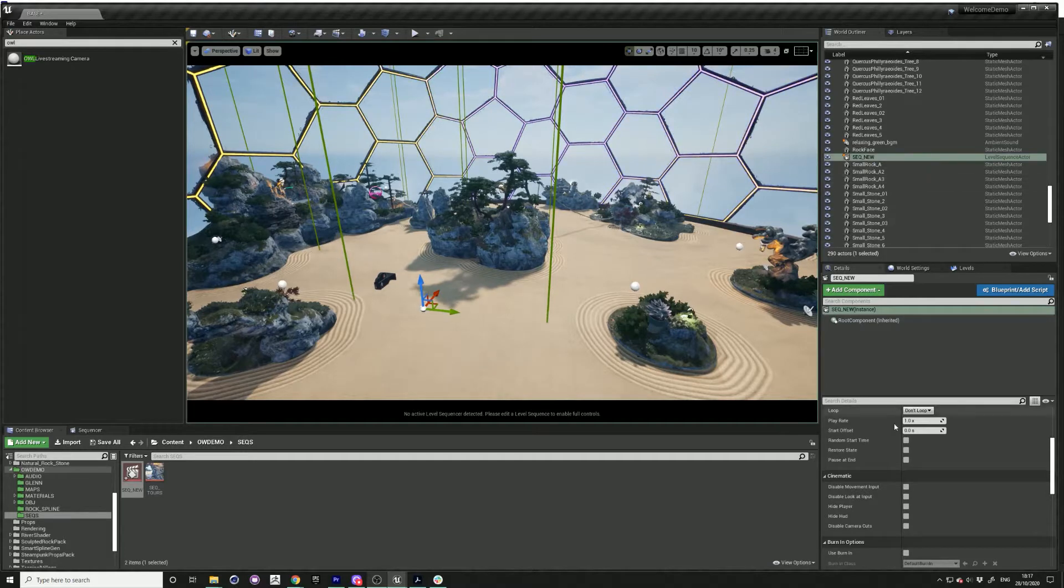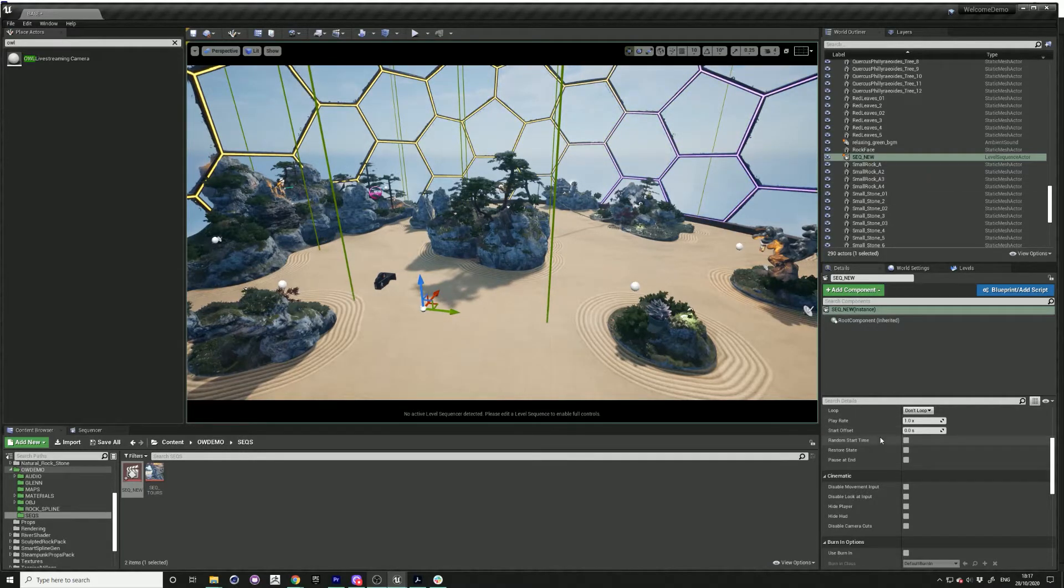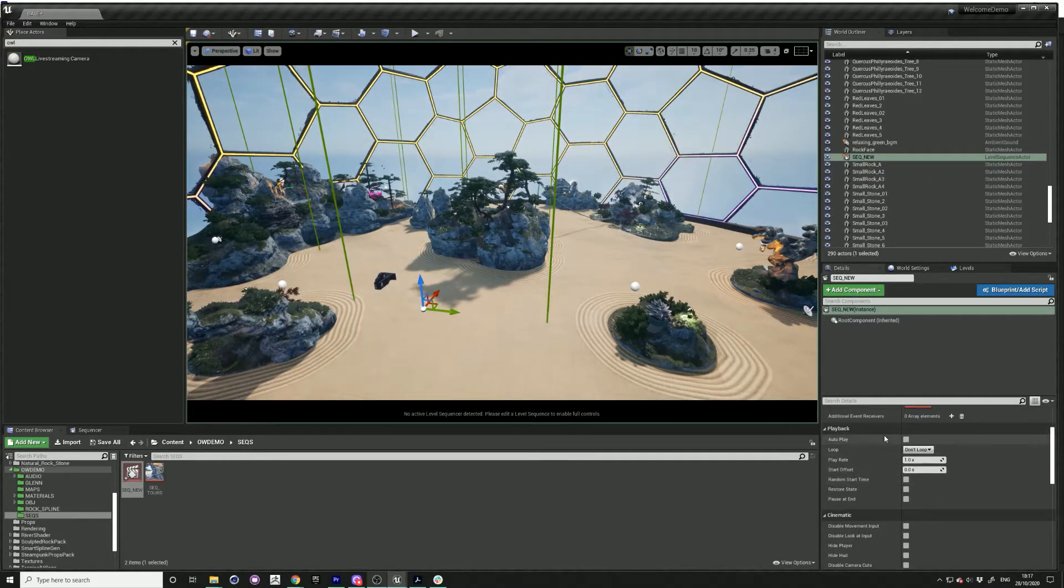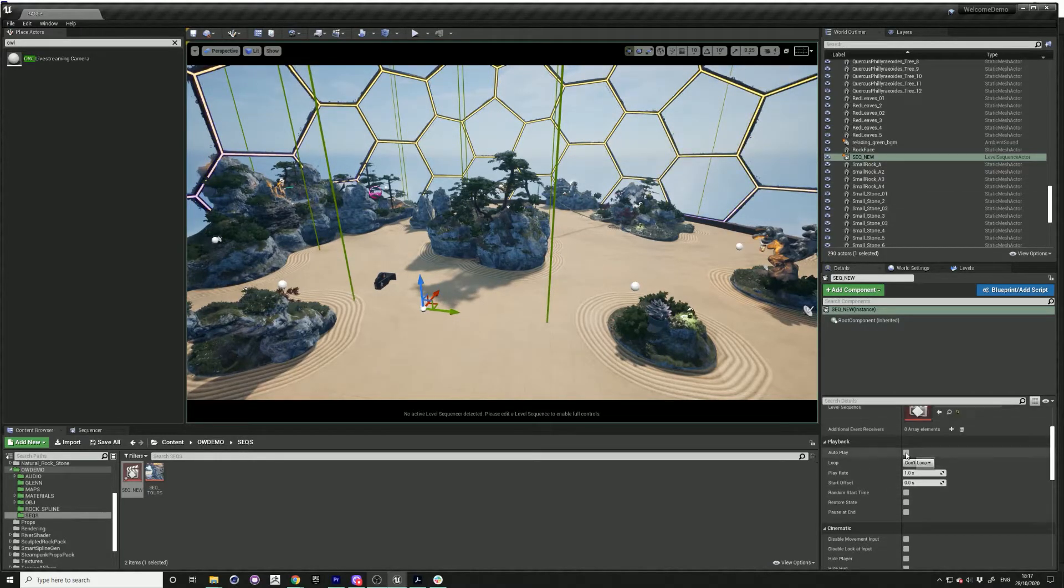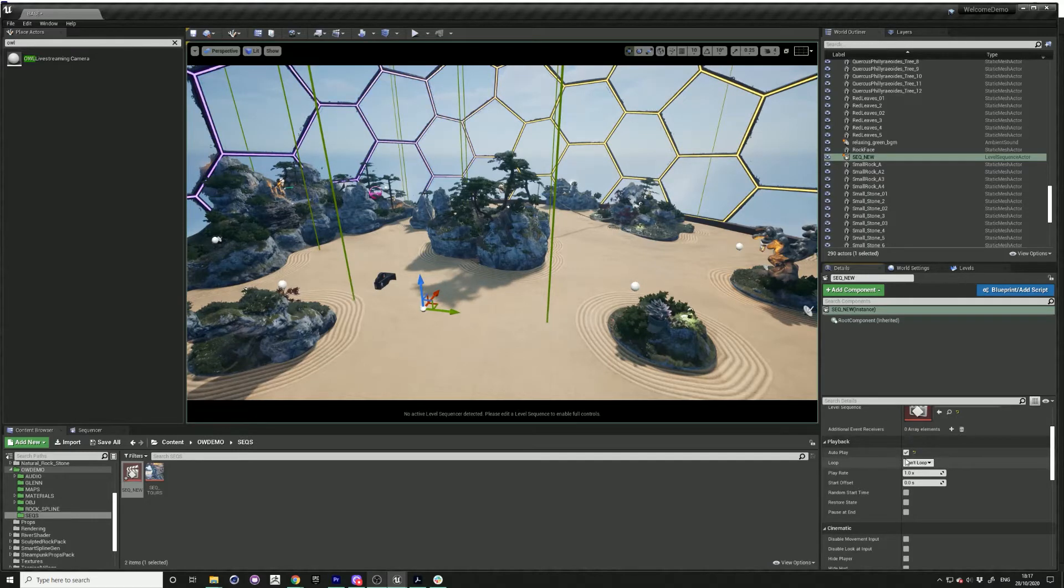Now over on your right in the properties, just click on autoplay and change that to loop infinitely.